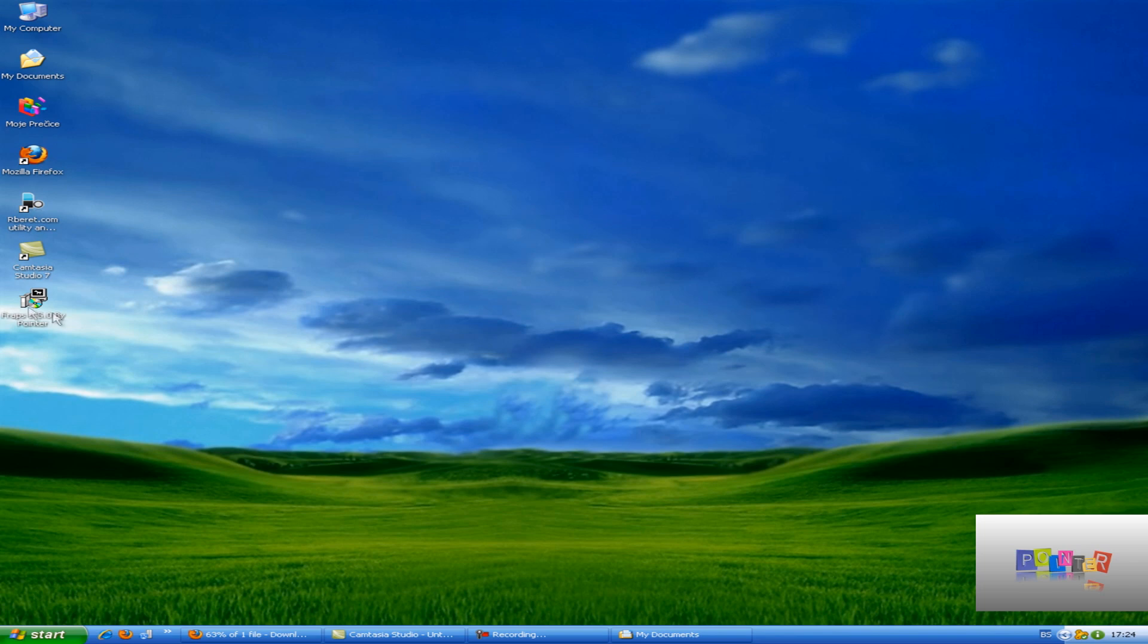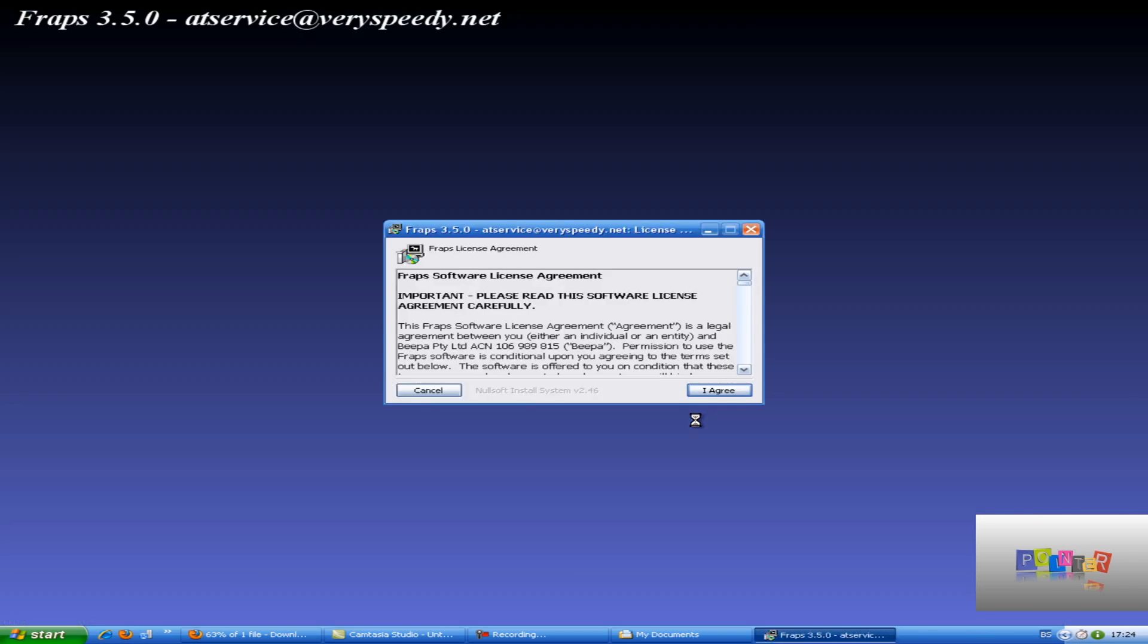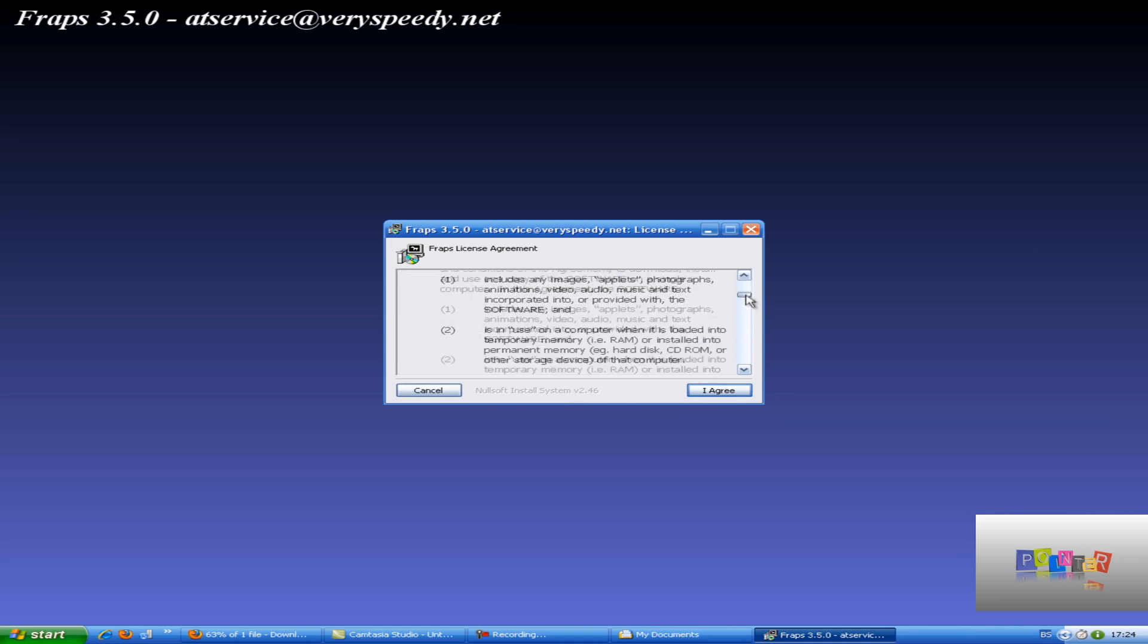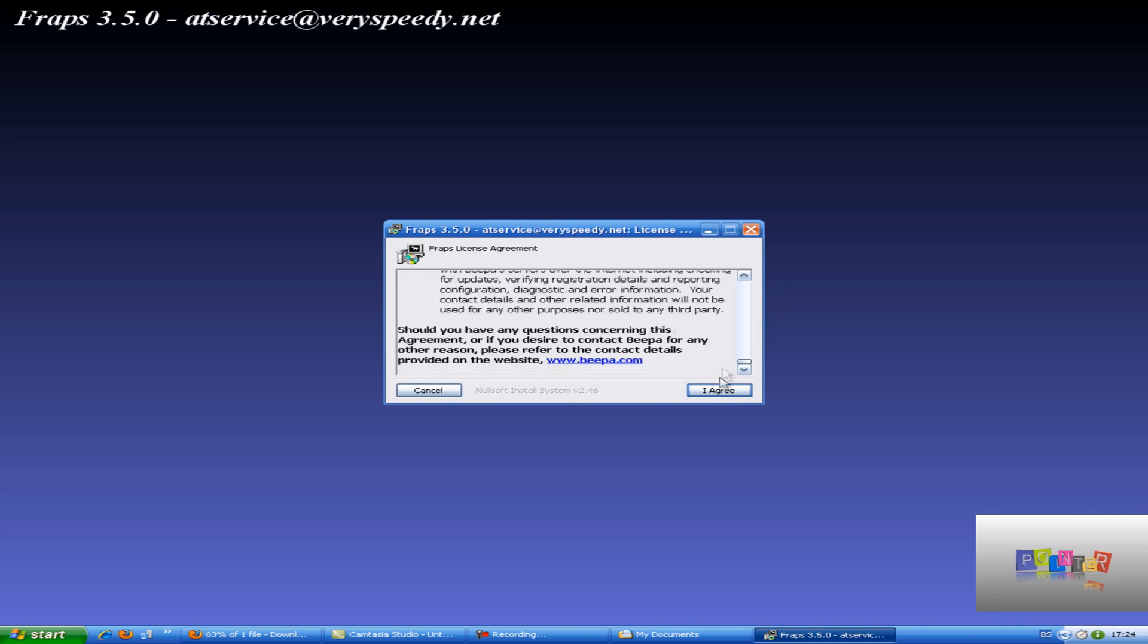Now just double click on the file and the setup will open. Here is your license agreement you can read it.